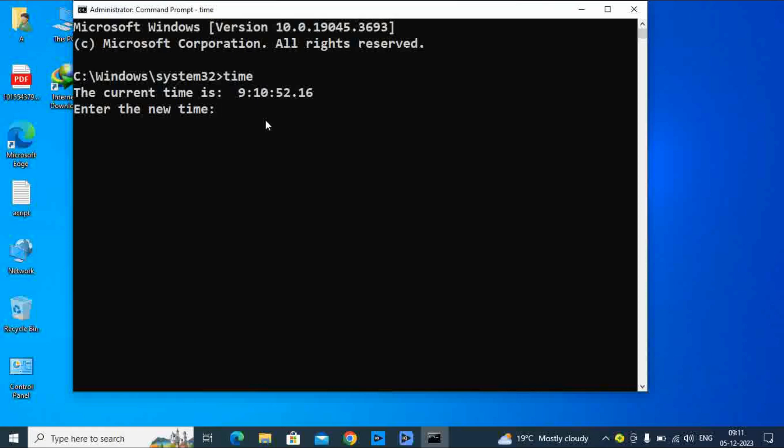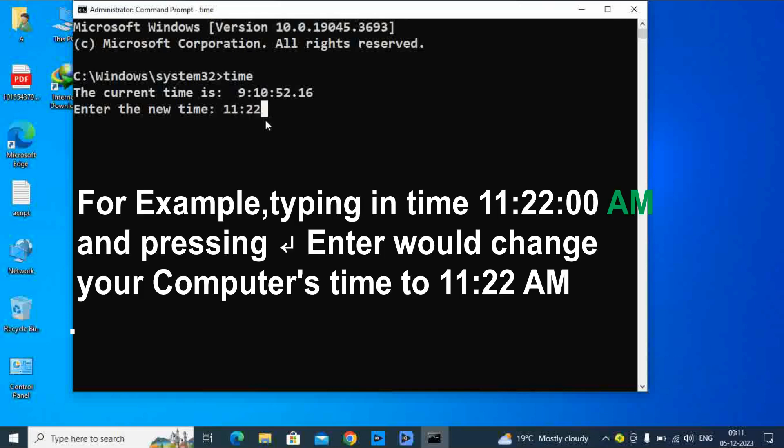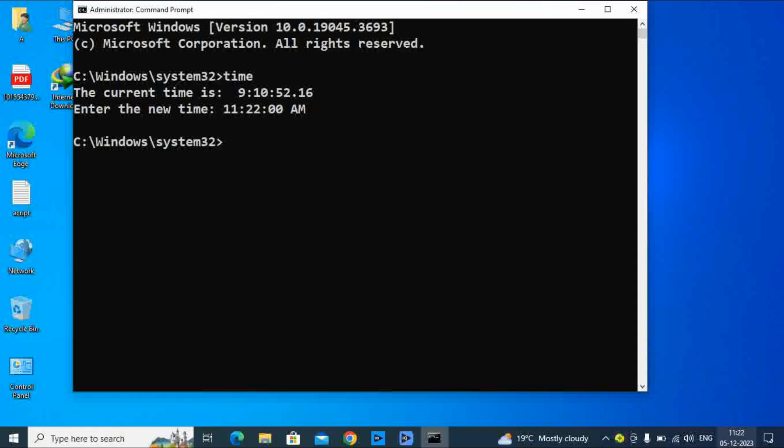Type 11:22:00 AM and enter. You can see my time changed successfully.